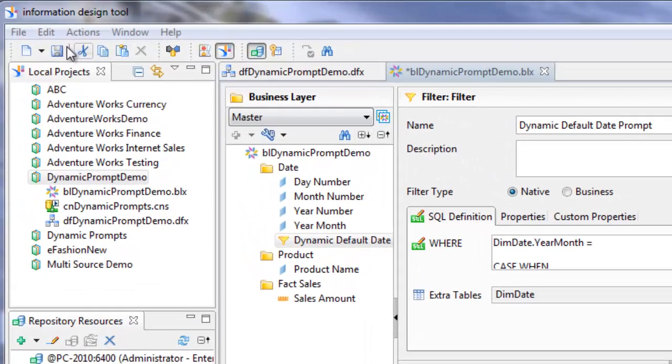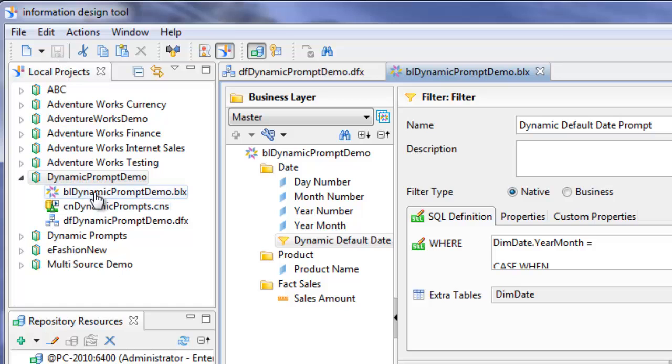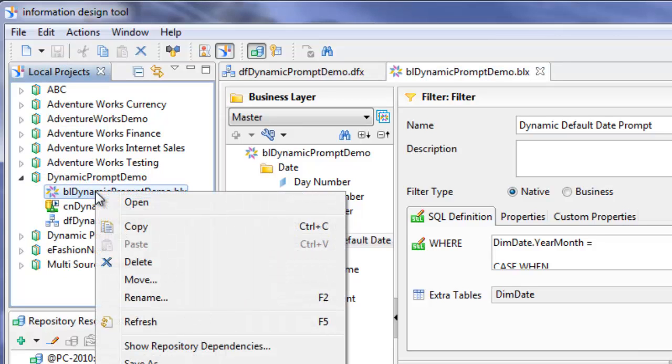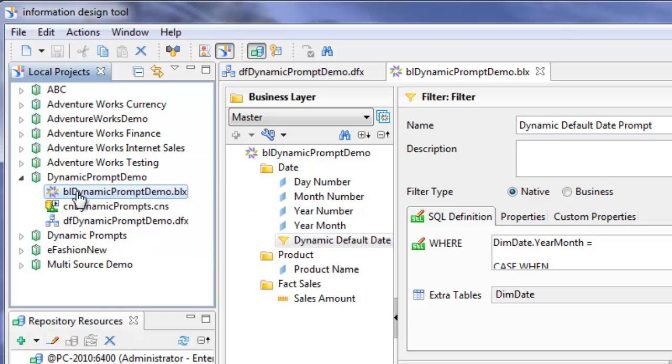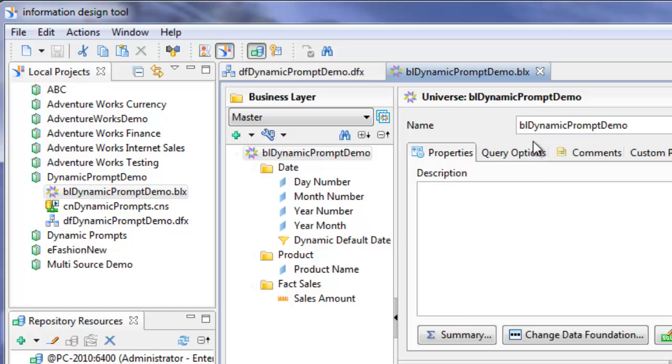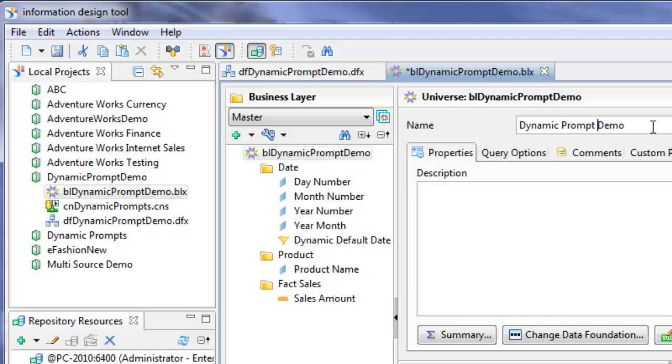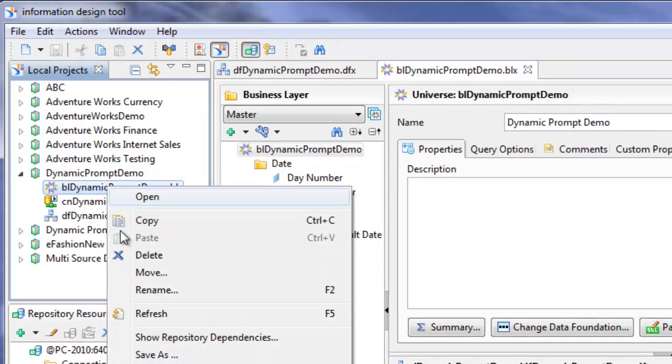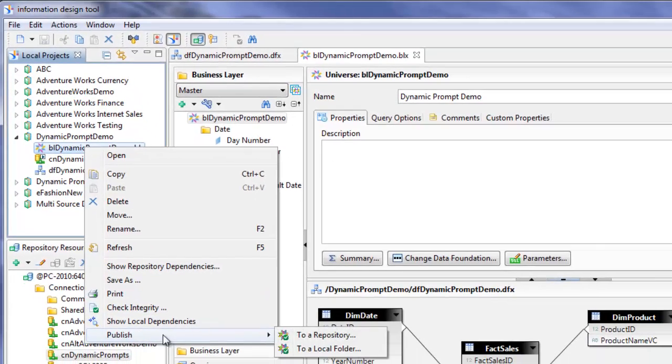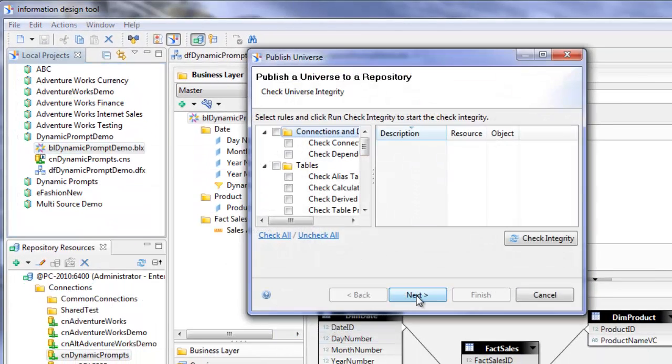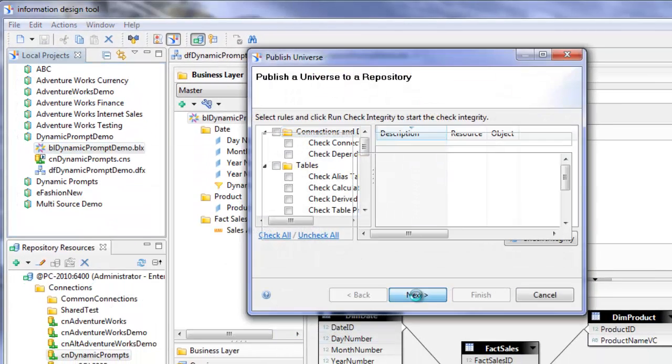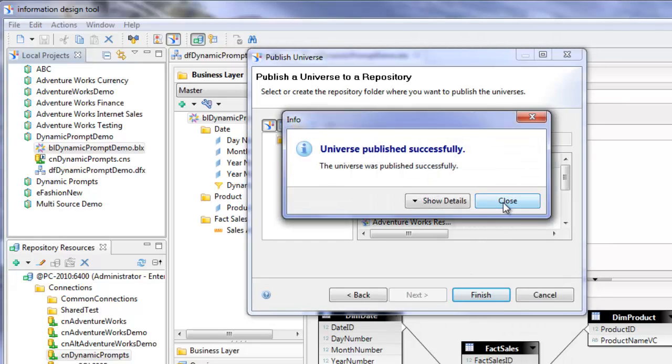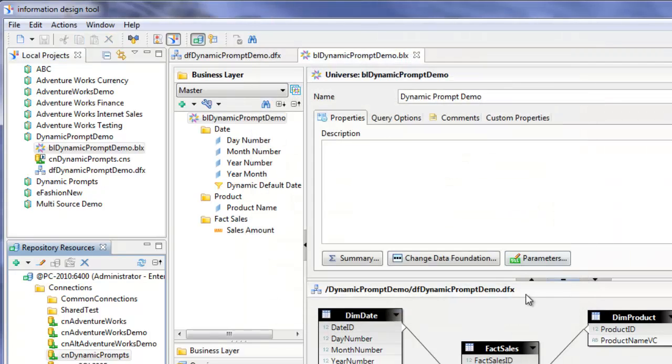At this point, I want to save the project. I'll right click on the business layer. Before I publish it, I just want to change the name of this universe to dynamic prompt demo with some spaces. Save it again. I'm going to publish this to repository. The universe was published successfully.